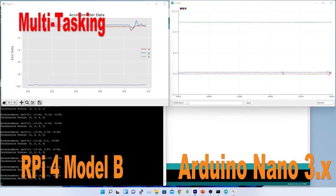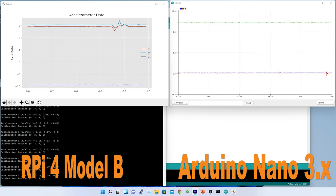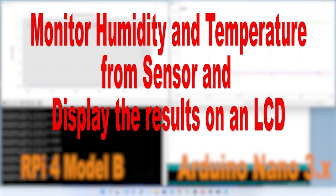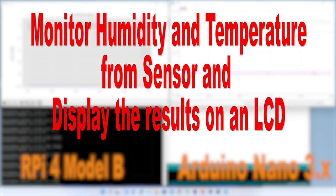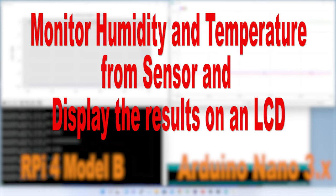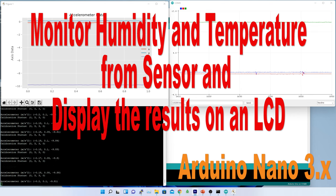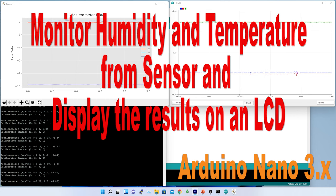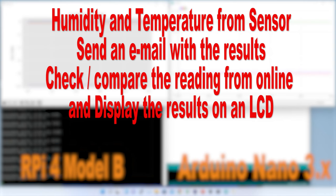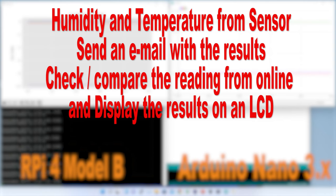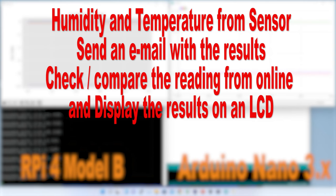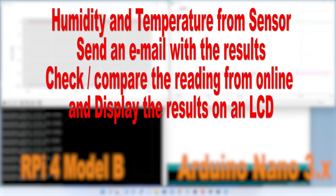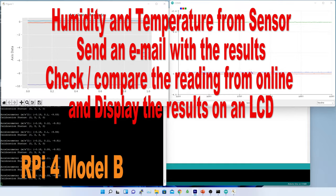For example, if I want to develop an application where I want to monitor humidity and temperature from a sensor and display the results on an LCD, then Arduino Nano can be used to implement this. But at the same time, if I want to monitor the humidity and temperature from sensor, send an email with the results, check and compare the reading with the weather report online, and also display the results on LCD, then Raspberry Pi is the right choice.